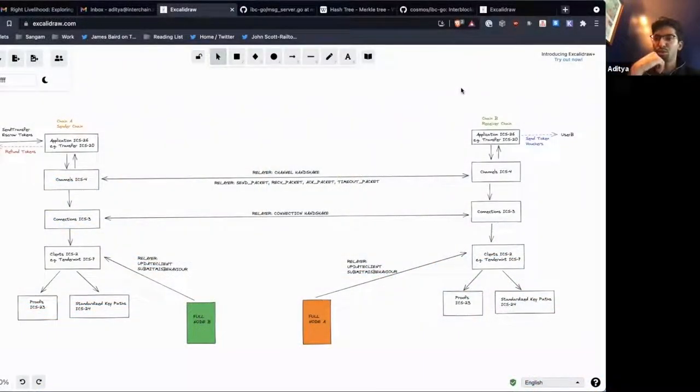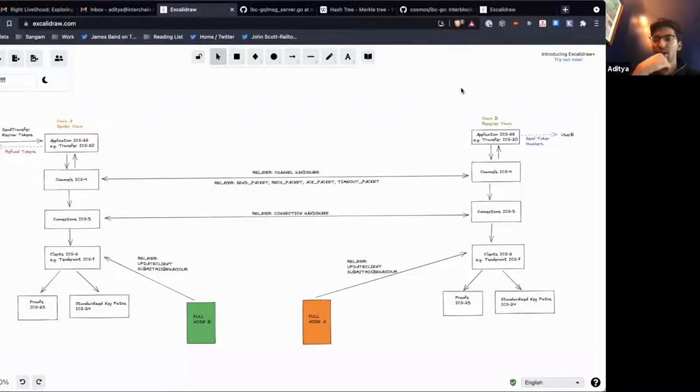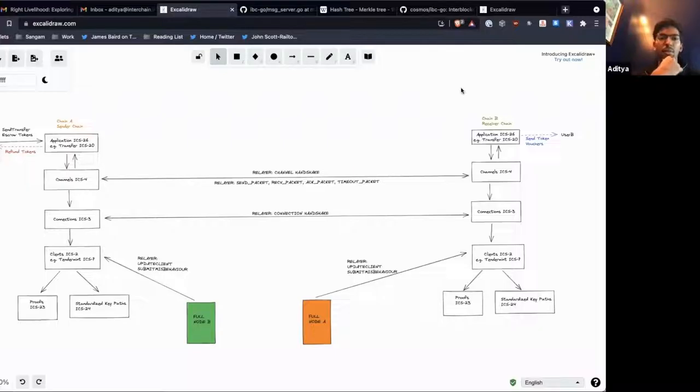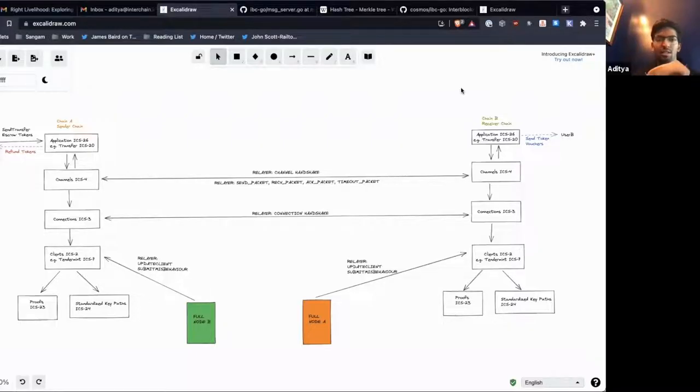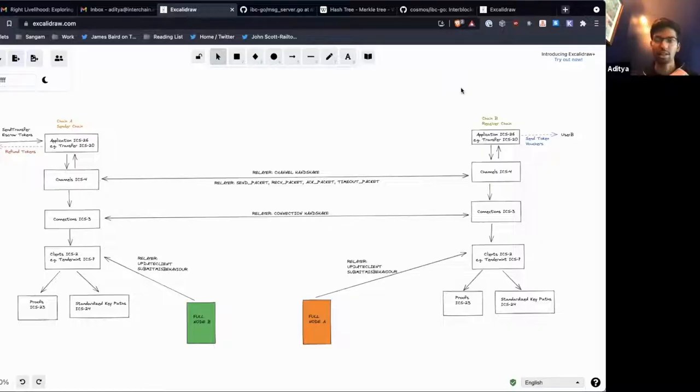So I'll just go through the layers of extraction that IBC has. Today we'll be focusing on the foundational layer clients, and then in the next sessions we'll just keep working our way up until we get to applications.